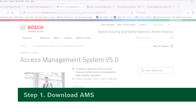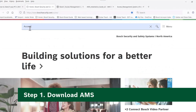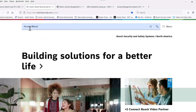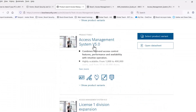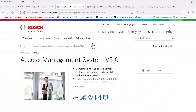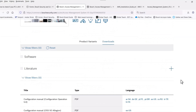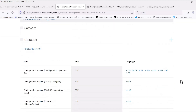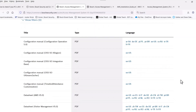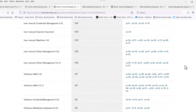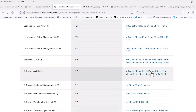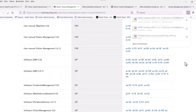Step 1: Download the AMS installation file. Navigate to the Bosch Security System's product catalog and search for Access Management System. Select the version you will be using, then select Downloads. Here you can access the literature and software. Proceed to download the software.